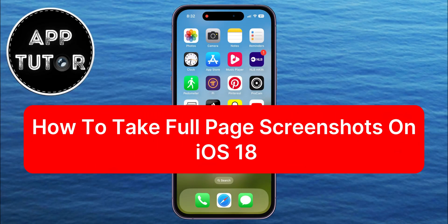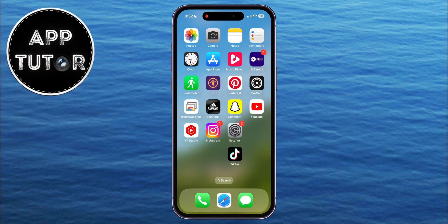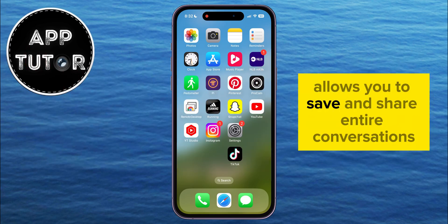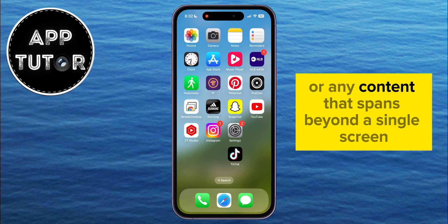In this quick video, we're going to show you how you can easily take long or full-page screenshots on your iPhone running iOS 18. Taking a full-page screenshot allows you to save and share entire conversations, articles, or any content that spans beyond a single screen.